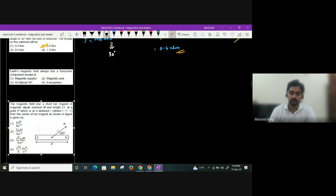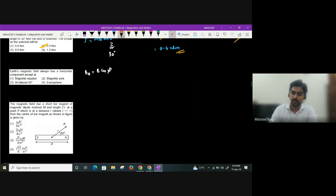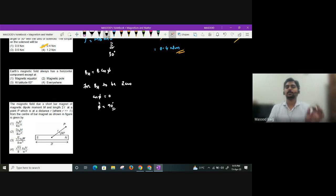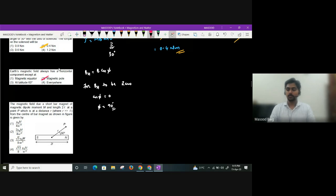Earth's magnetic field always has a horizontal component except at the magnetic poles. The horizontal component Bh = B cos φ (where φ is angle of dip). For Bh = 0, cos φ = 0, so φ = 90°. The angle of dip is 90° at the magnetic poles (north pole: +90°, south pole: −90°). Therefore, there is no horizontal component at the magnetic poles.